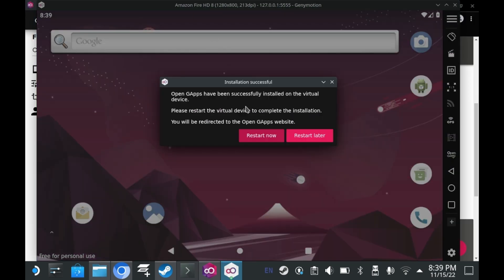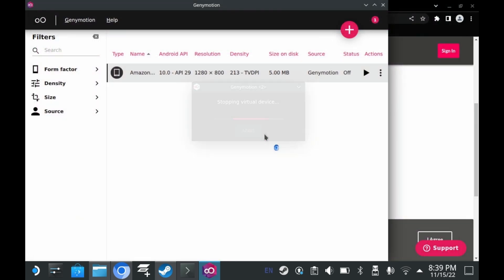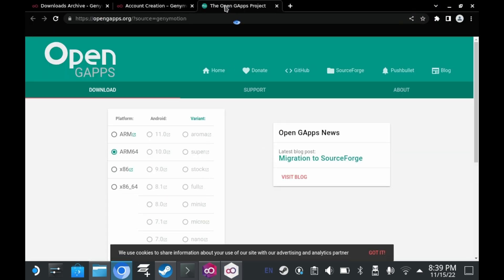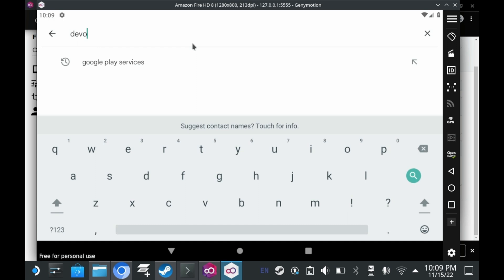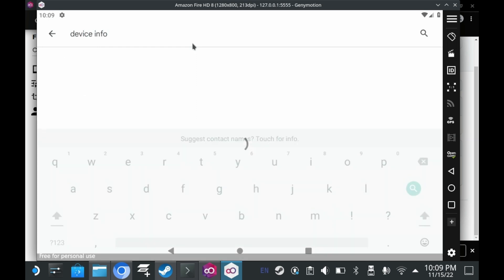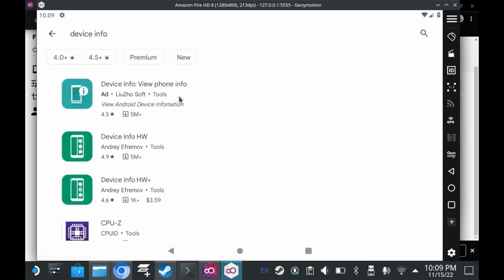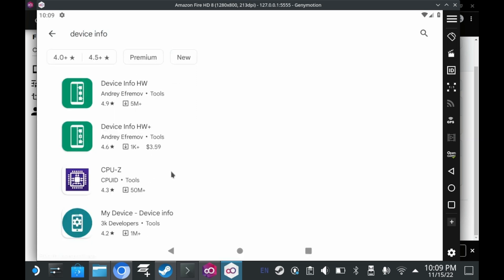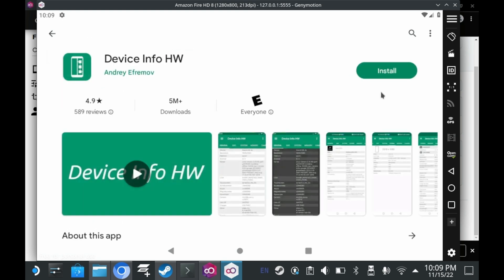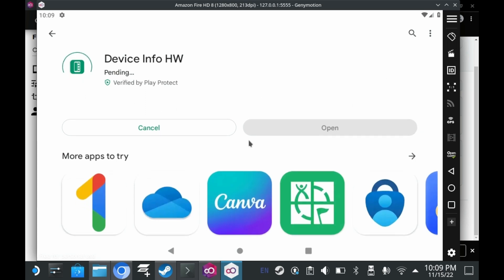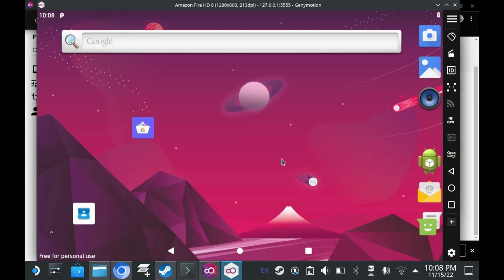Once OpenGapps is installed, you'll want to restart now. Once you press restart now, it'll open up to the OpenGapps page. You can safely ignore it. Now you have a fully functional Android device in your Steam Deck. Well, it's not fully functional, but you know. You have the official Google Play Store. And you can run a good deal of Android apps. Though not all of them are supported.